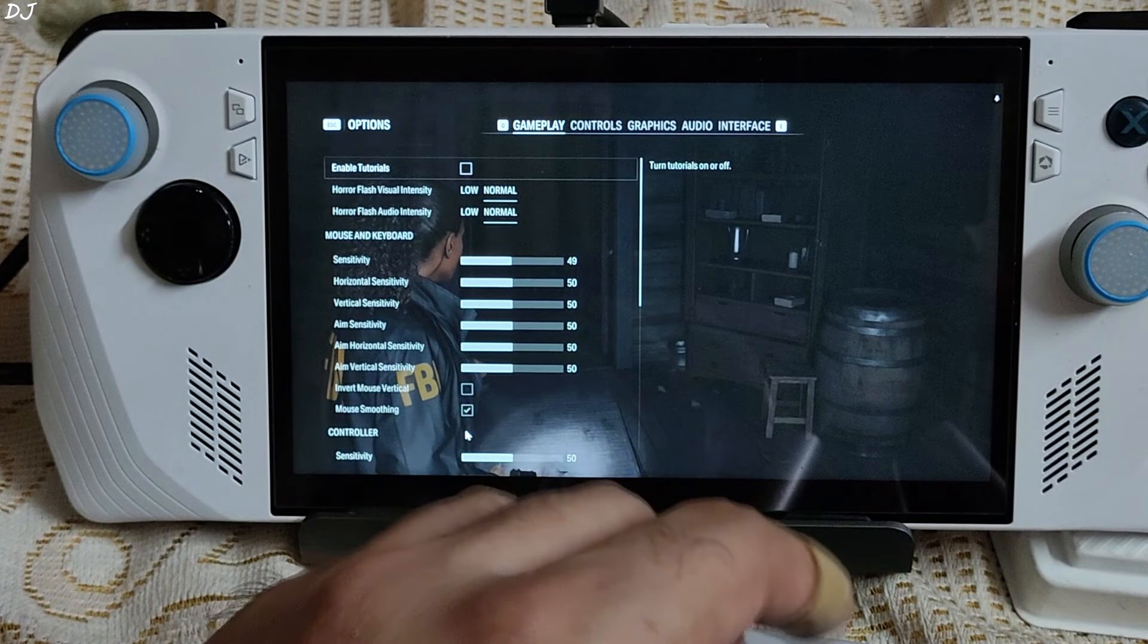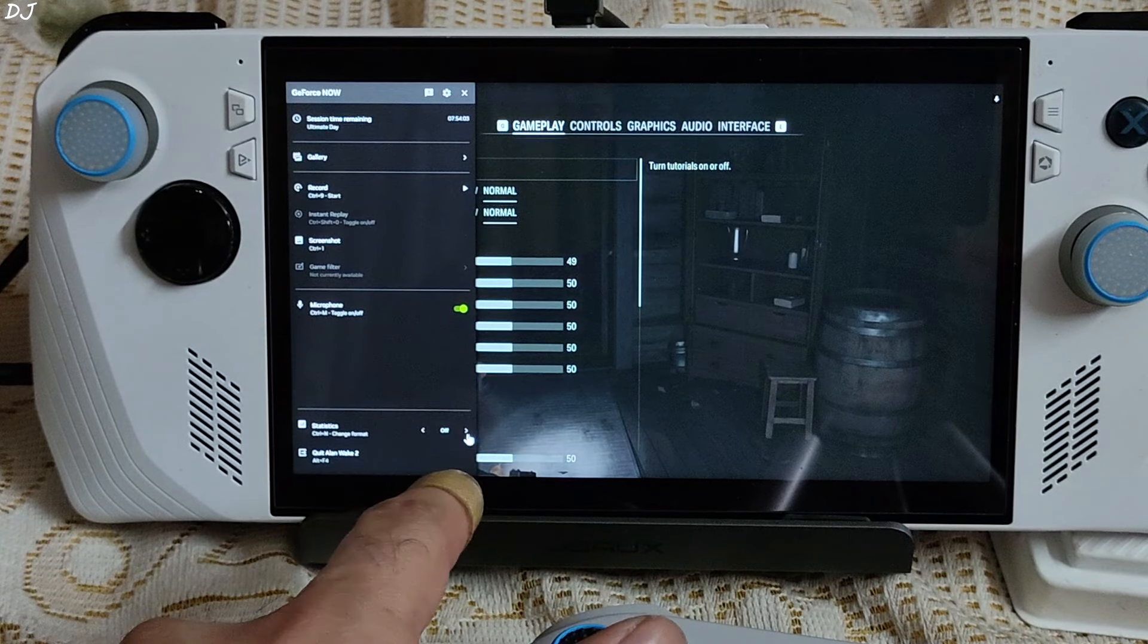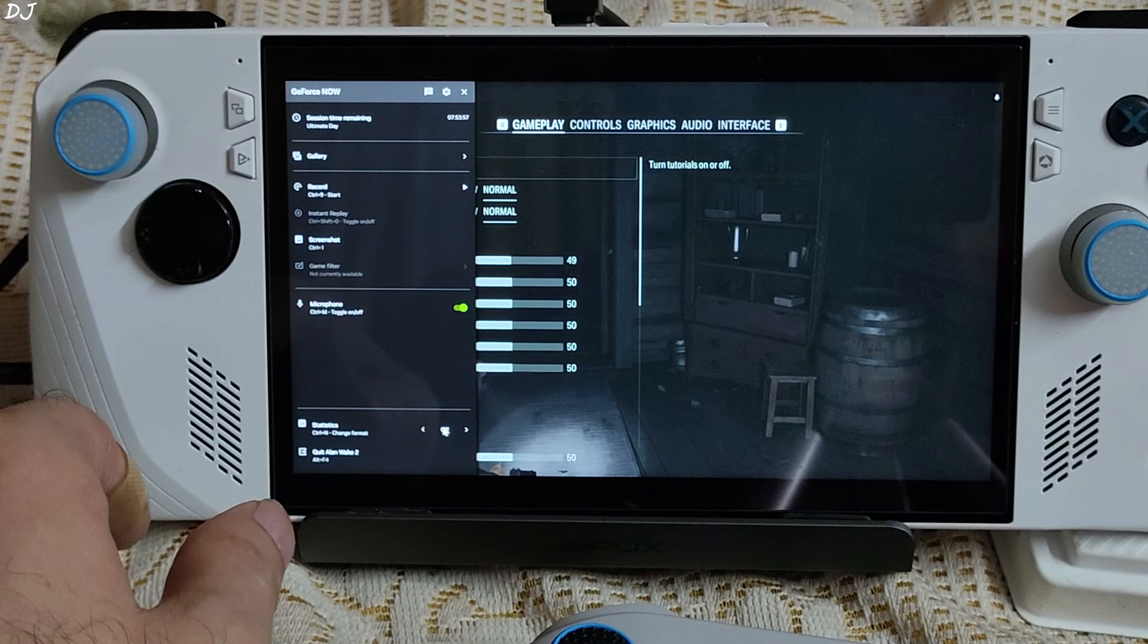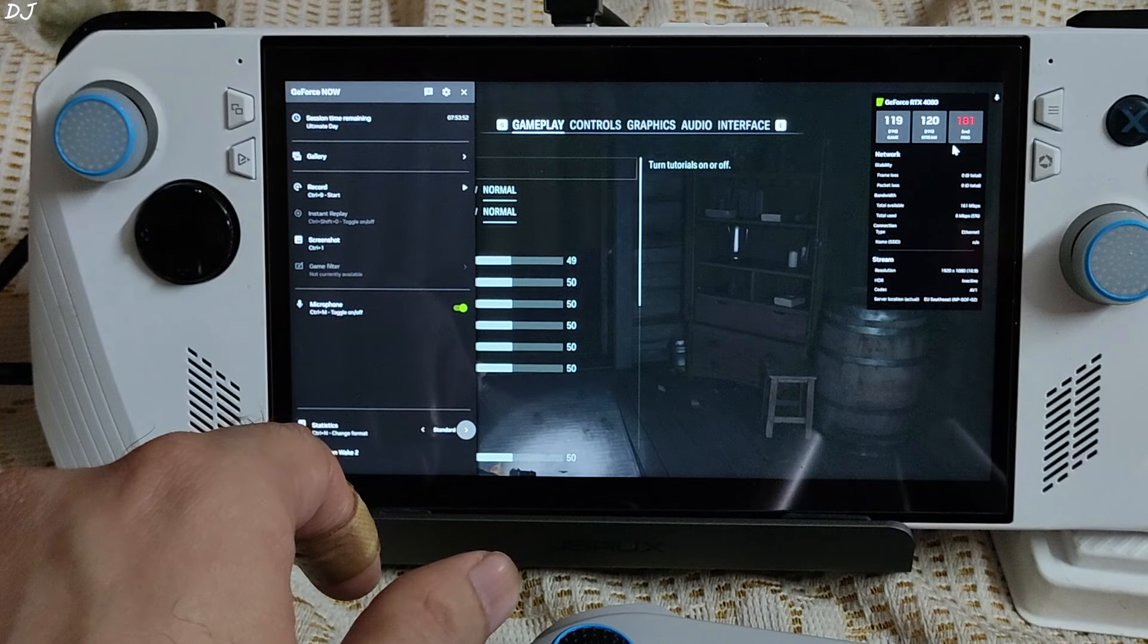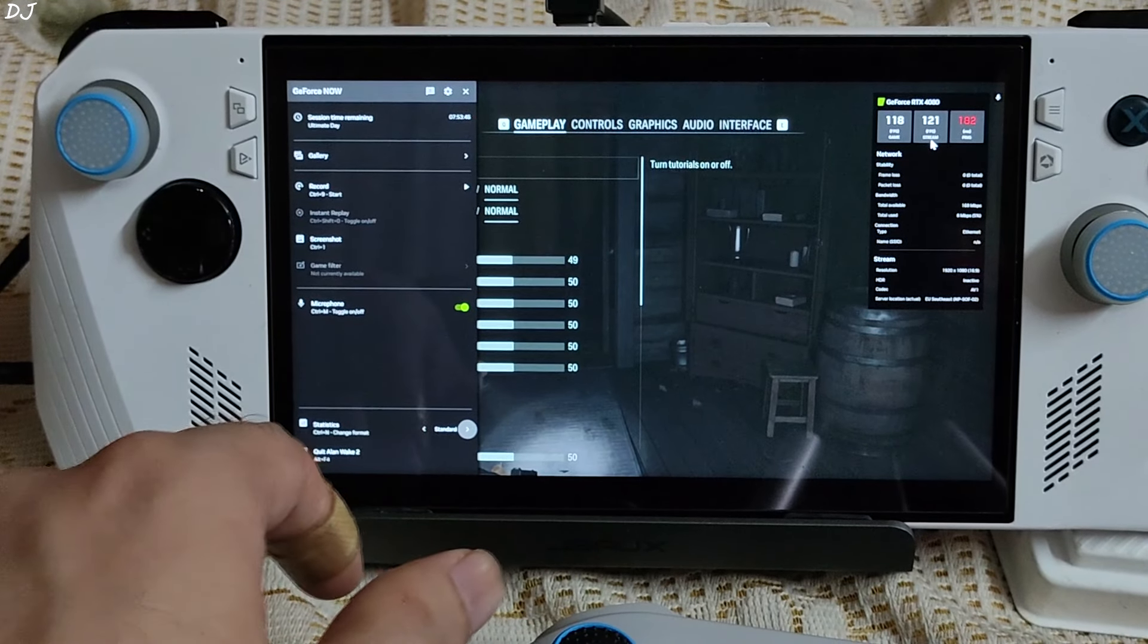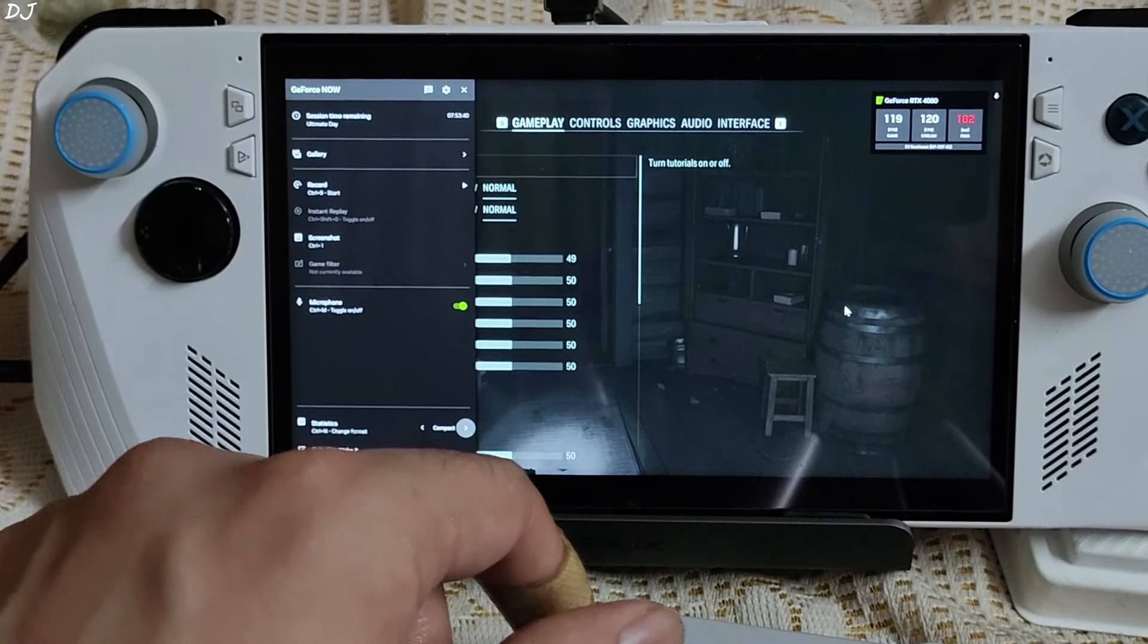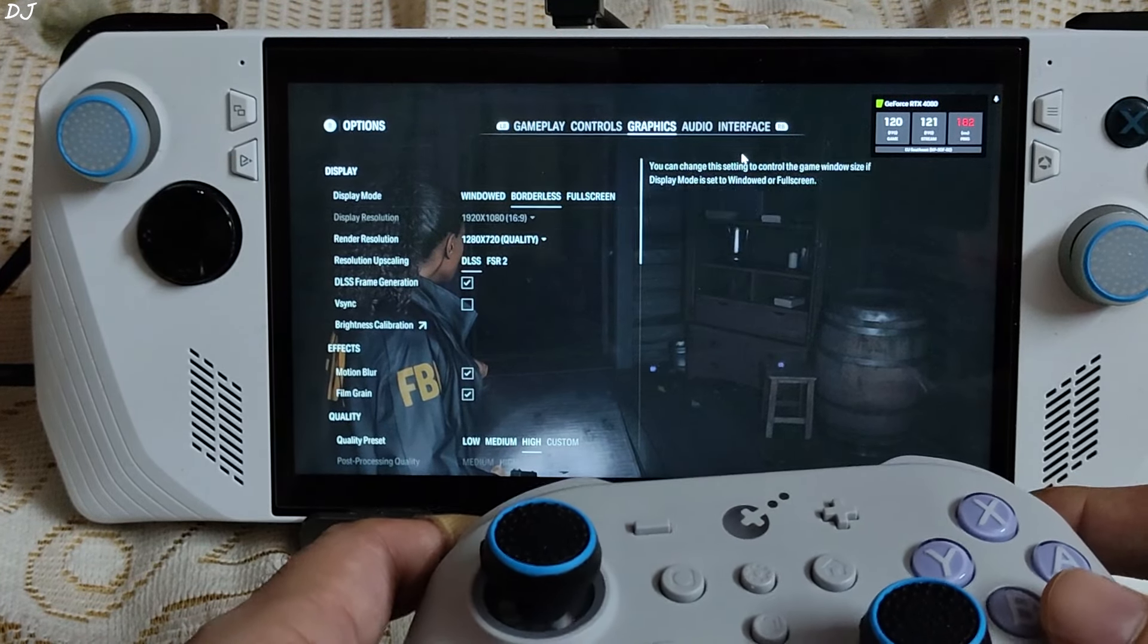I will just enable Geforce now's overlay. Just need to press control plus G keys together. There it is. I will enable status from here. You can enable or disable microphone. Session time remaining 7 hours 53 minutes. In game FPS, stream FPS, and the real time ping, 180 milliseconds. Full HD resolution. I will just minimize it. This is the standard layout. Compact layout. In game settings. KK3 controller is working.